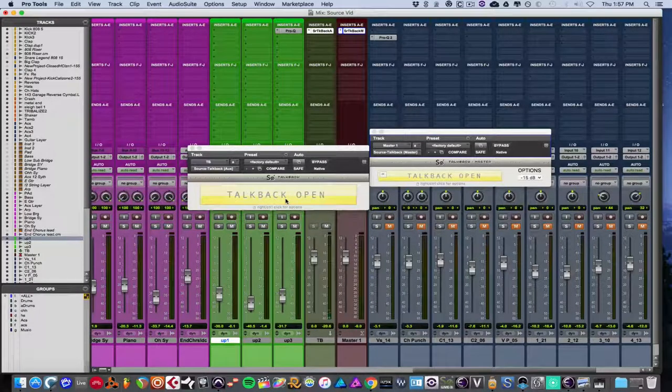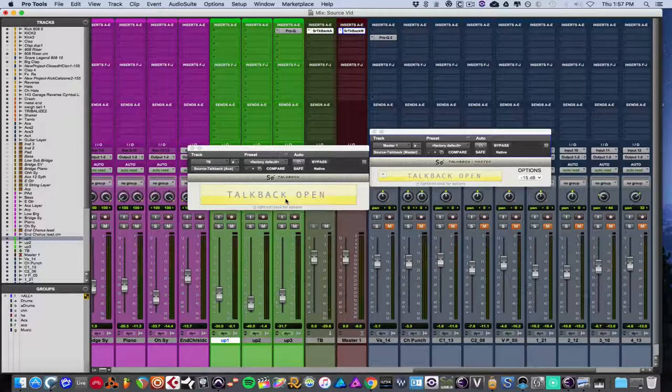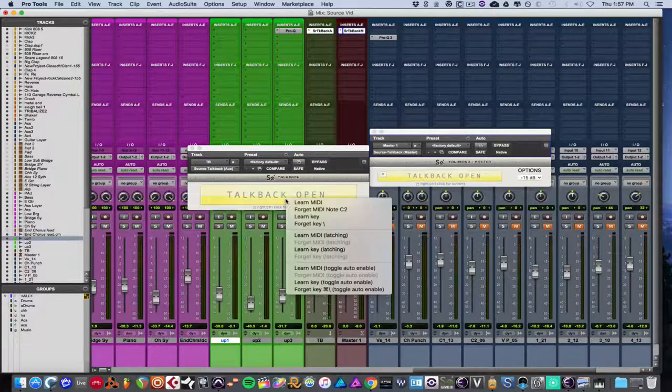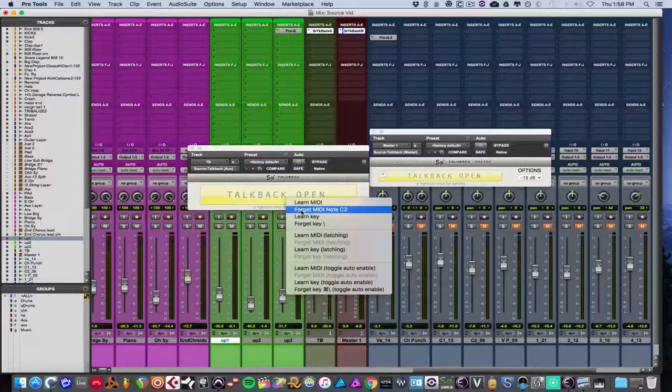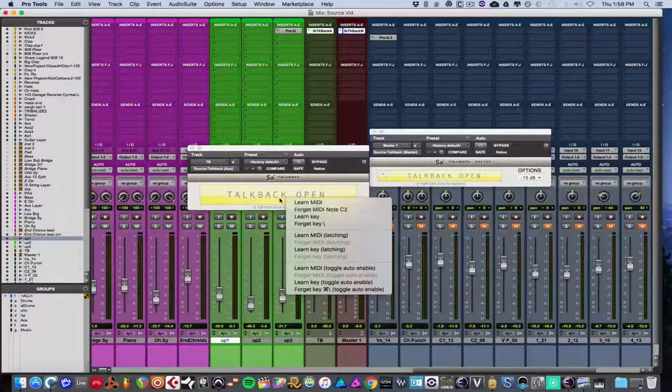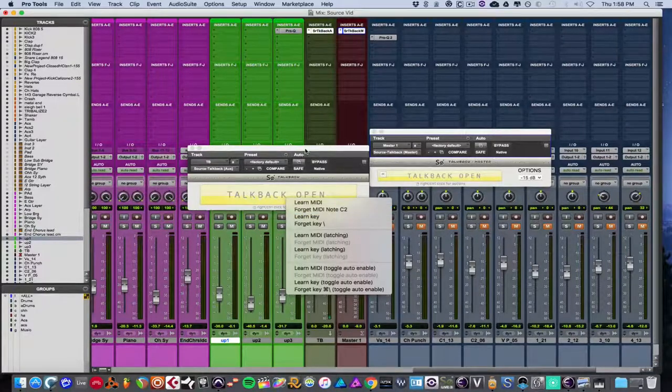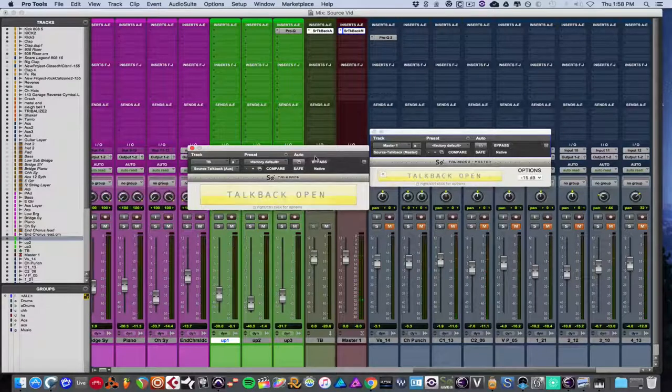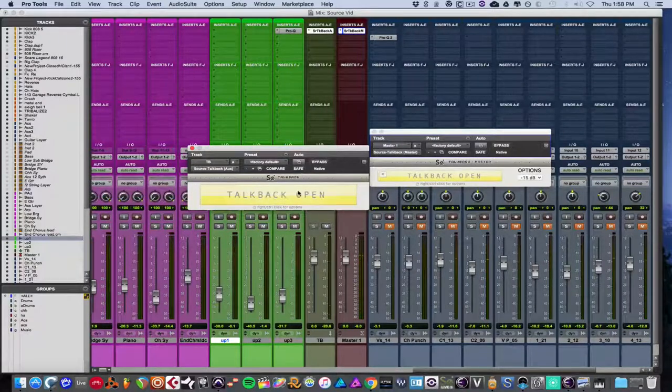And now it says C2, which is what I hit. So if I hit that and the keys, it'll essentially open or close, which is kind of convenient.